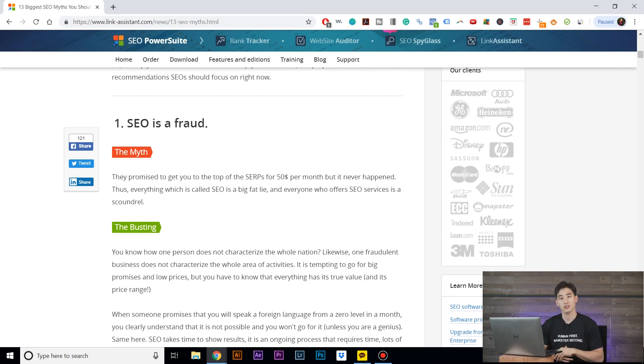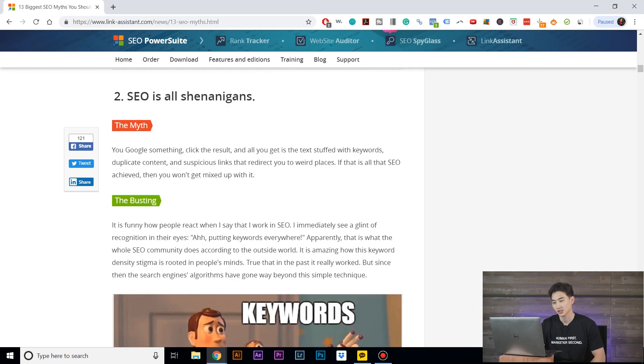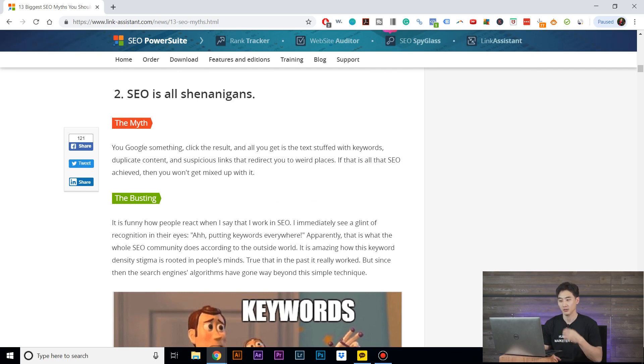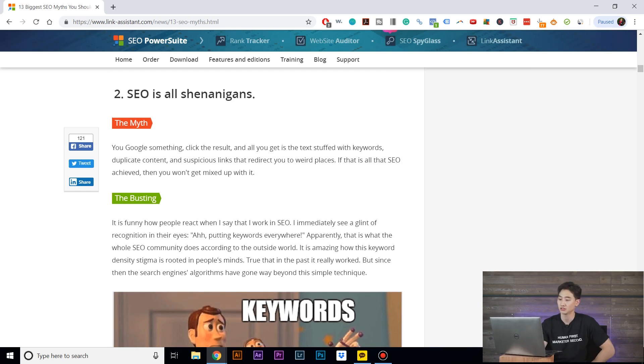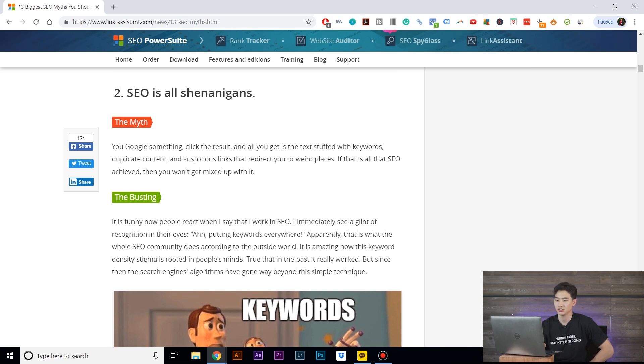SEO is all shenanigans. Well, I don't know what to say about that because people search stuff and people click on certain things, and there are websites ranking better than other ones like I said before. What does this say?